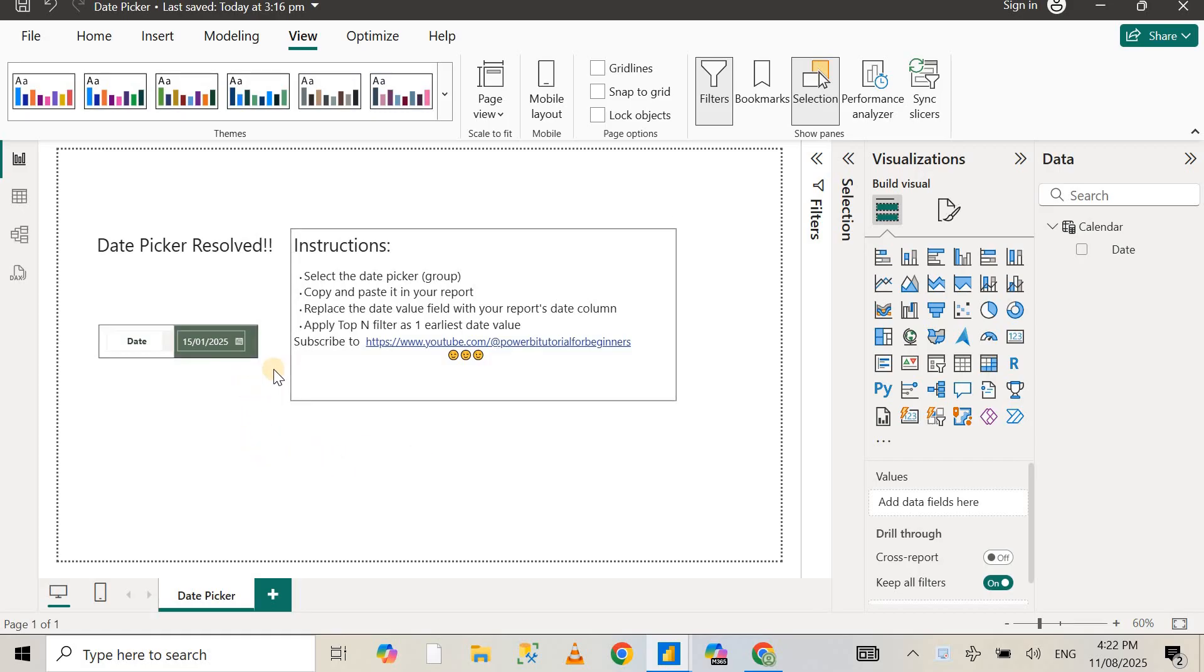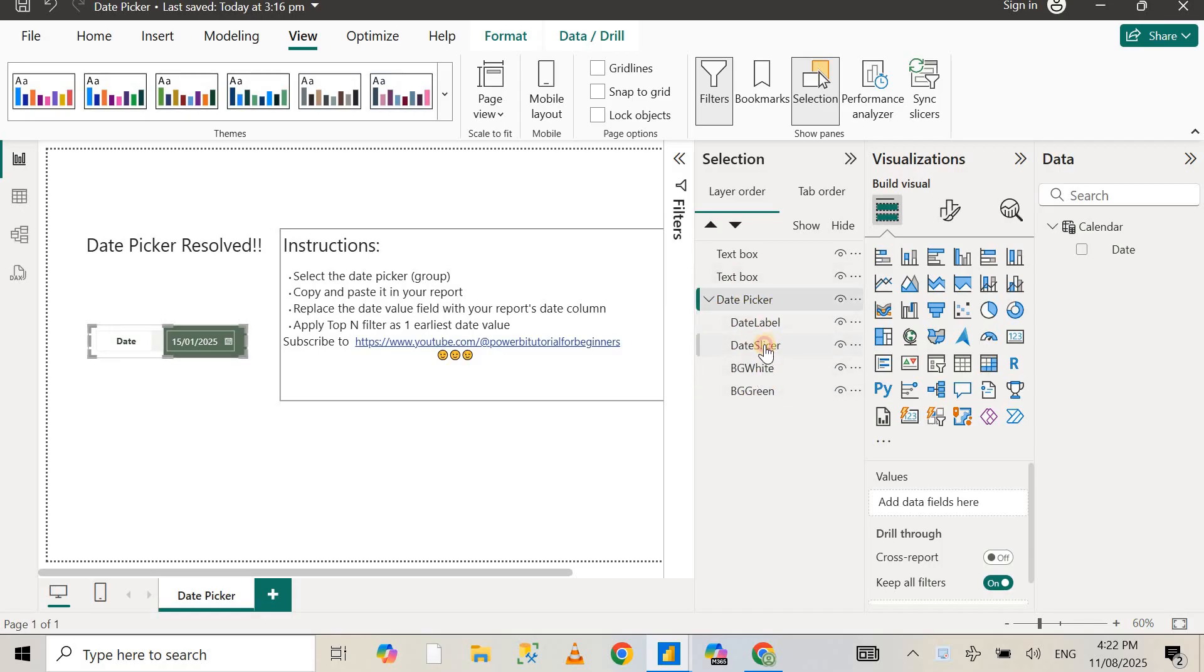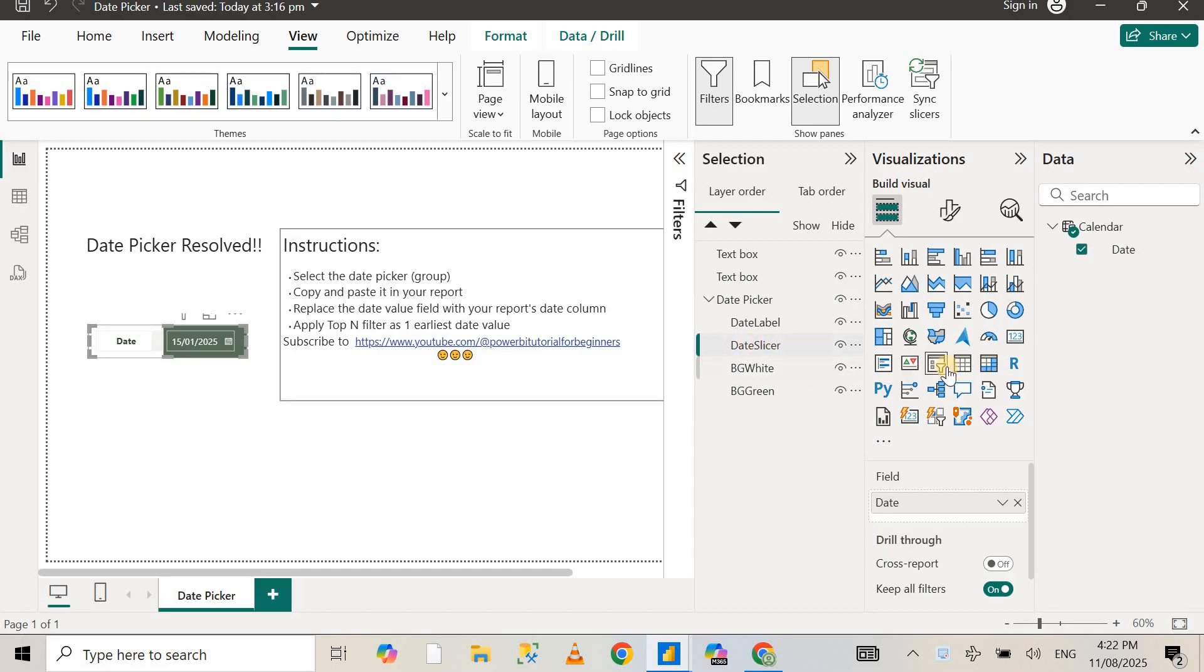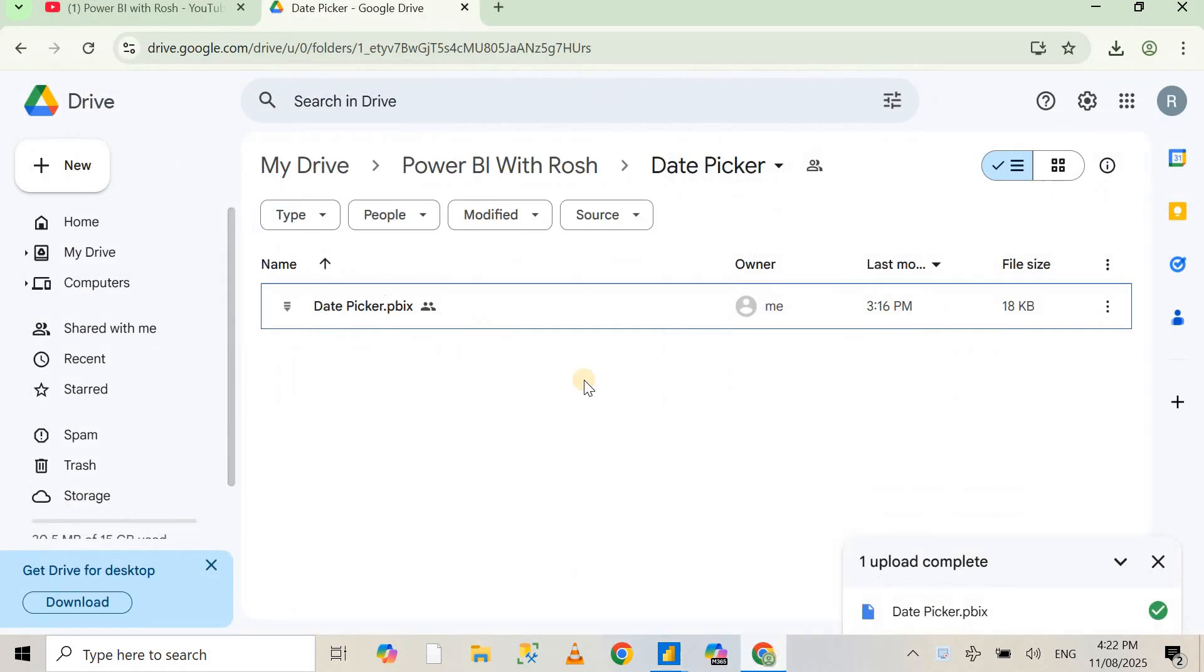It's just a workaround, not a custom visual or anything. This is just a group. If I open up the selection pane, you can see I've grouped all the different elements into one group called date picker. If I select the date slicer, you can see I'm still using Power BI's default date slicer visual, so it is not a custom visual.